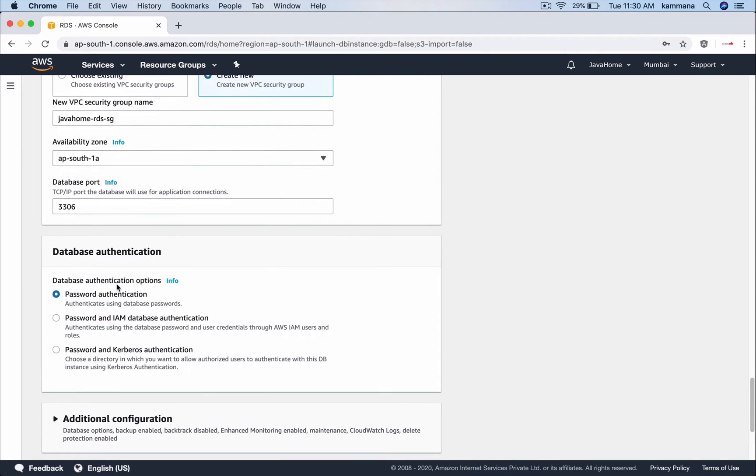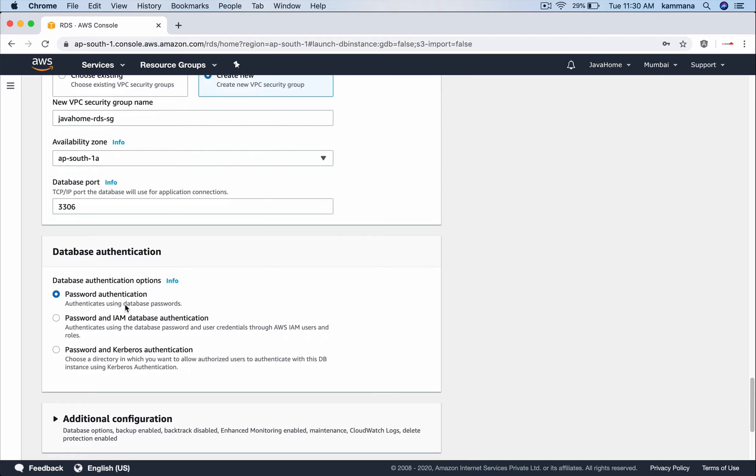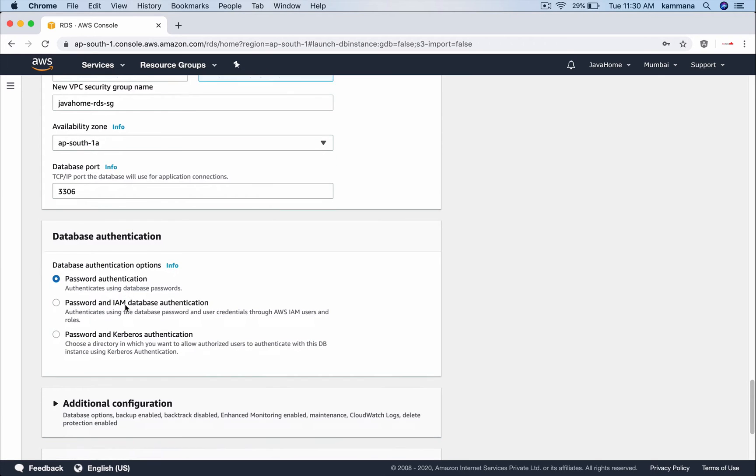Database authentication. Password-based authentication and there is a newly introduced IAM database authentication. I will cover this in a separate video. For now I want to go with password-based authentication.